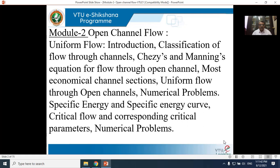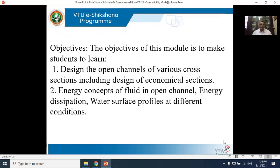We then move on to specific energy and the specific energy curve, critical flow and corresponding critical parameters, ending the module with numerical problems. At the end of module 2 you will be in a position to design open channels of various cross sections — rectangular, triangular, circular, and trapezoidal — design the most economical section, understand energy concepts, energy dissipation, and draw water surface profiles at different conditions.